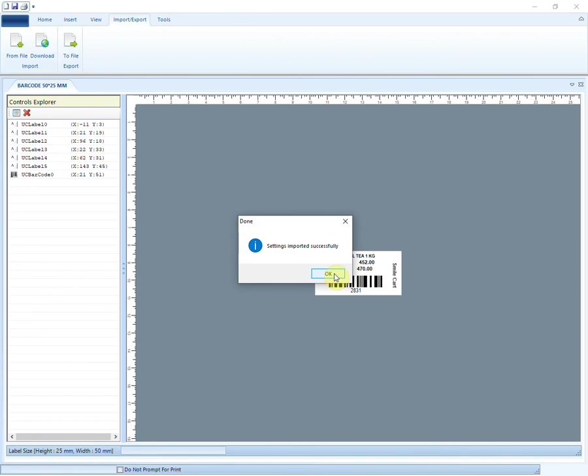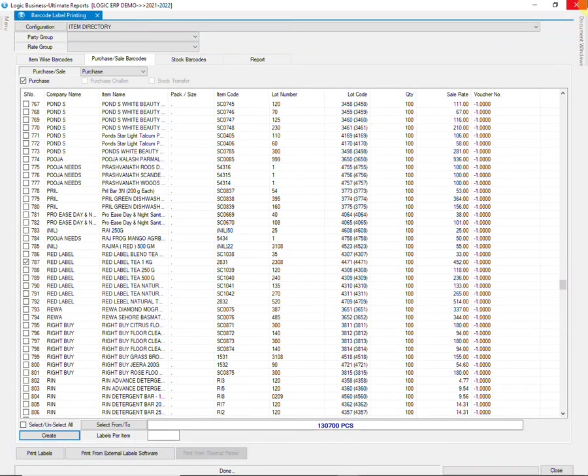A new barcode design has been created just with a single click. For more software-related updates, kindly subscribe to the channel and hit the notification bell icon.